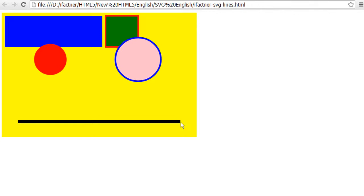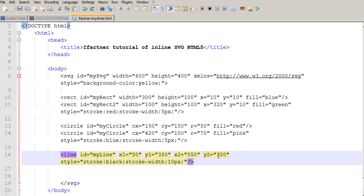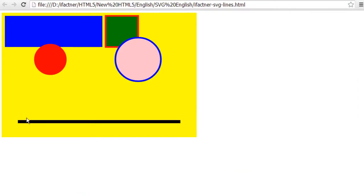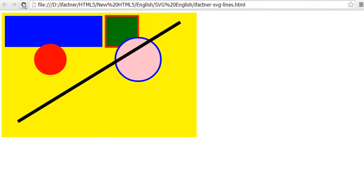Let's say that I would like to bend my line. I can easily do that by changing the Y2 position. I say that on the Y axis it should go to 30 pixels. Now see the effect — it would start from here and go up around here. I click the refresh button and now see that we have been able to bend our line.